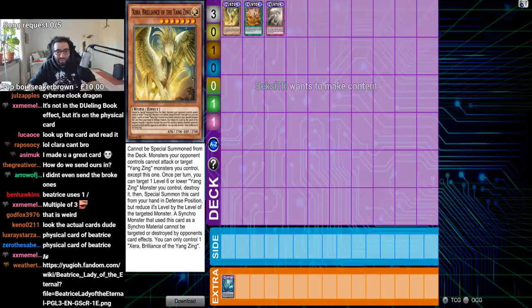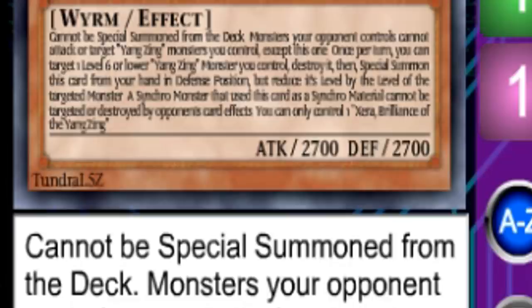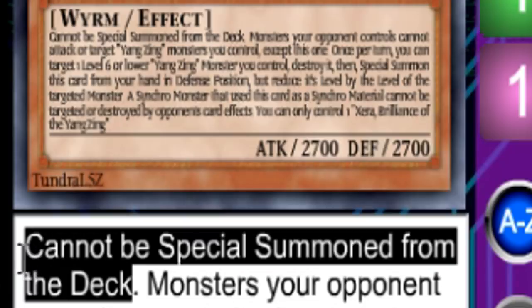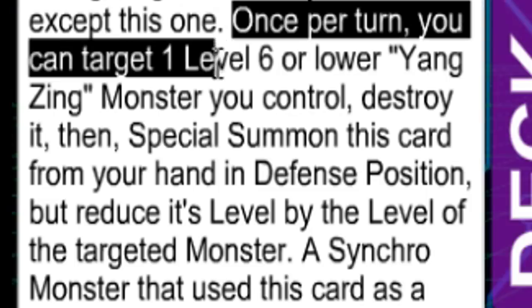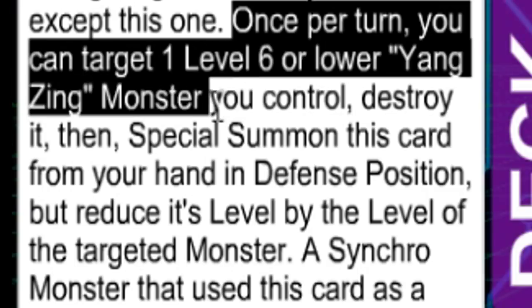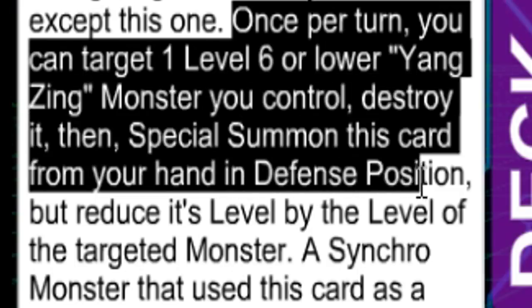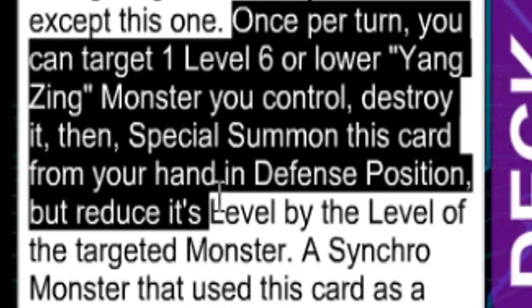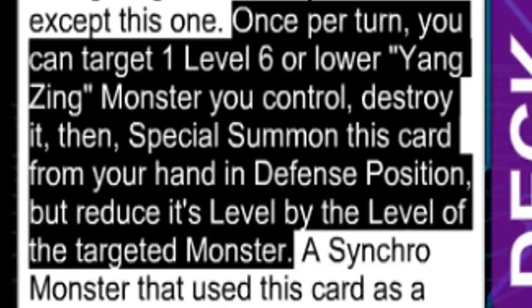Zero. Brilliance of the Yang Zing. Cannot be specialed from the deck. Oh, okay, right. I see. You've balanced it with the, so Jiao Tu can't just summon him. Once per turn, you can target a level six or lower Yang Zing you control, destroy it, then special this from your hand in defense position, but reduce its level by the level of a targeted monster.